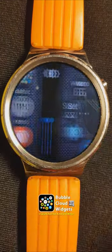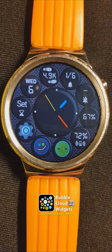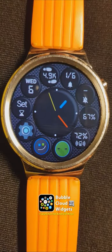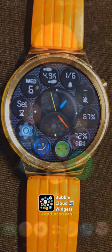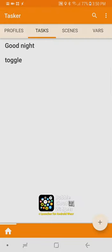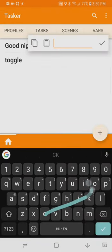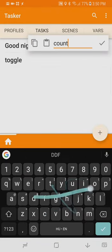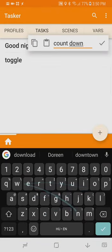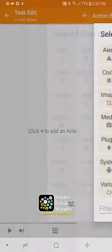Before I show you how to create these tasker bubbles on the watch let's go back to our phone and I'm going to show you a little example in tasker which we will call countdown and I will start with